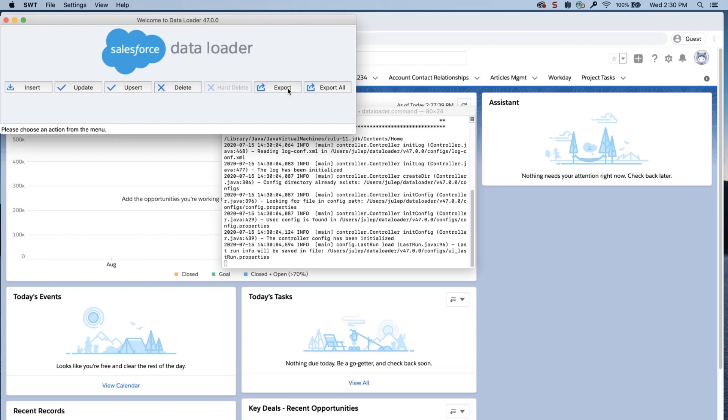In this video, you'll learn how to mass-update user licenses with Dataloader. We will export two different lists, one with the user ID information, and another with the profile ID information.